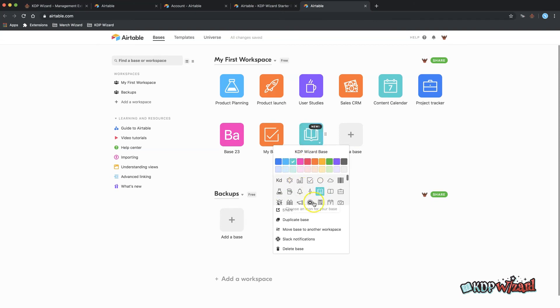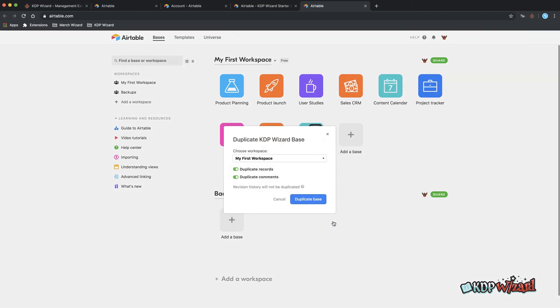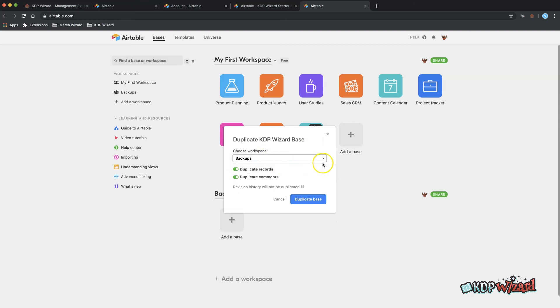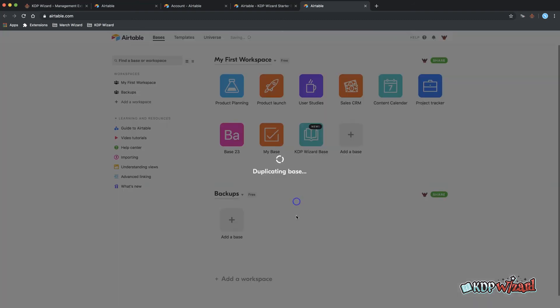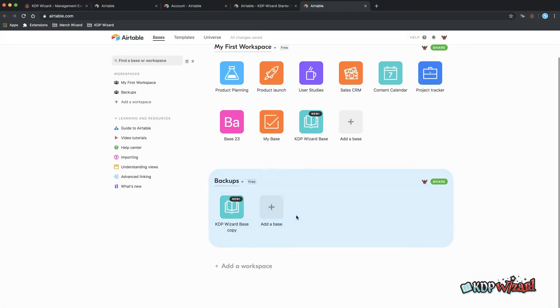While we're here be aware that the duplicate base option creates an exact copy of your base and all the data contained within it. We advise to do this at least once a week and you can create a new workspace called backups to store them in.